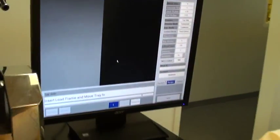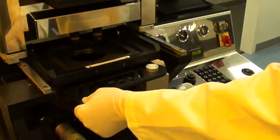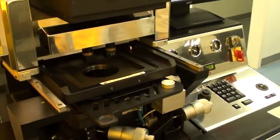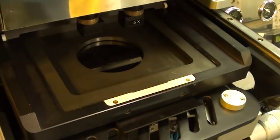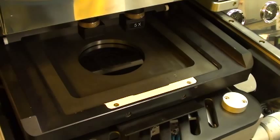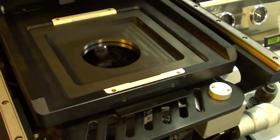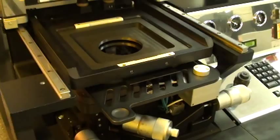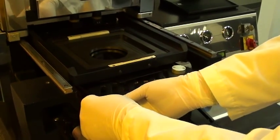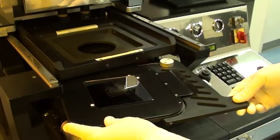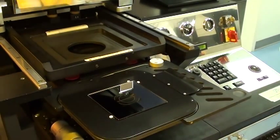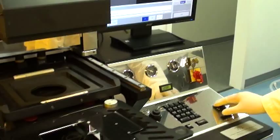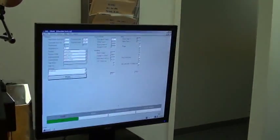I am going to put my load frame back in, move my tray in and remove my mask. So there is my mask, it's already removed and I can continue or exit. I am going to exit.